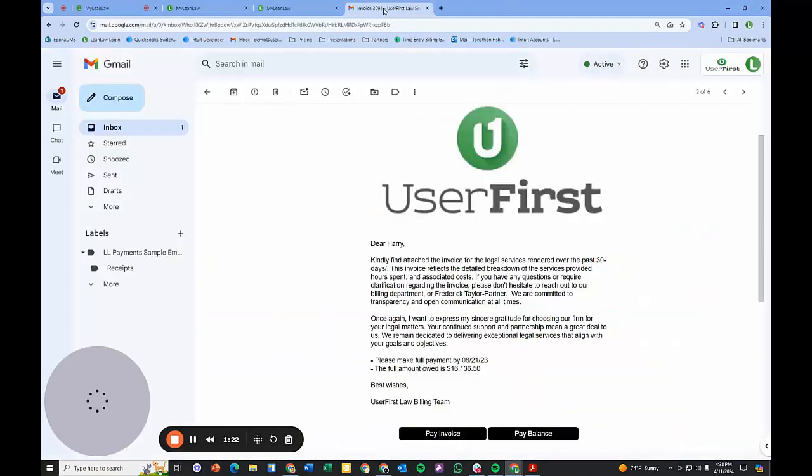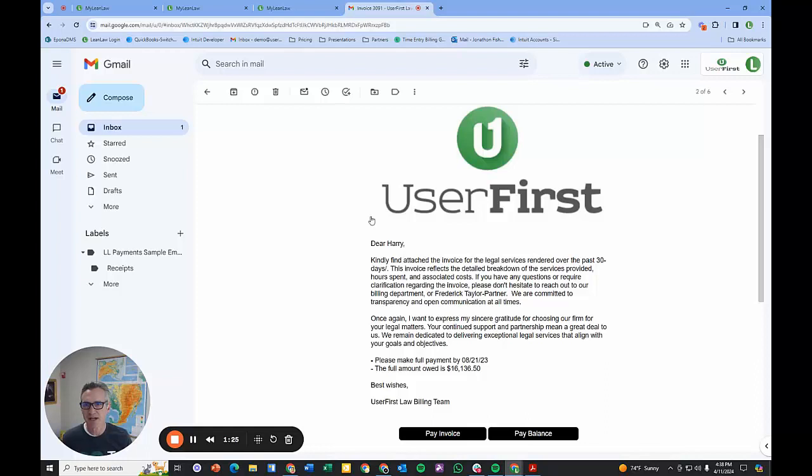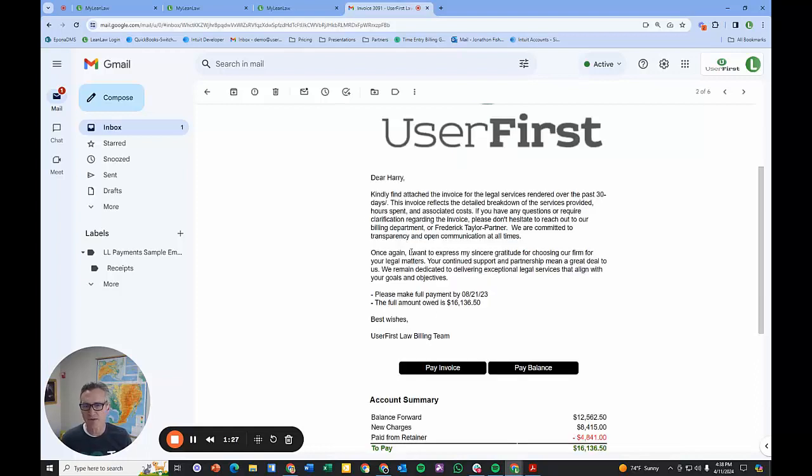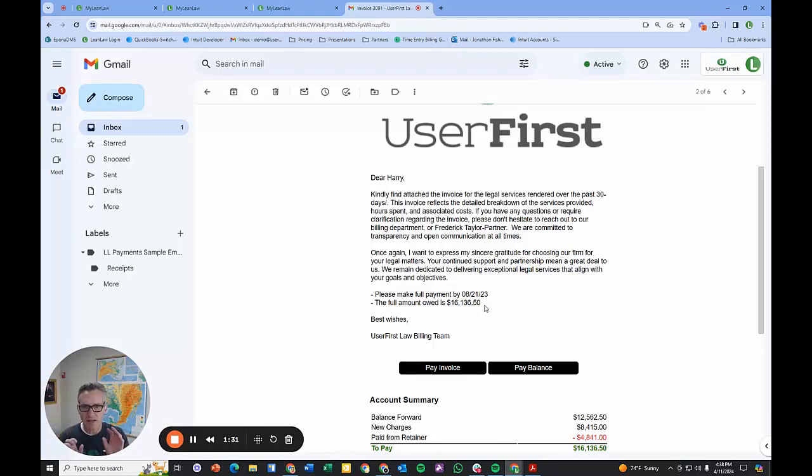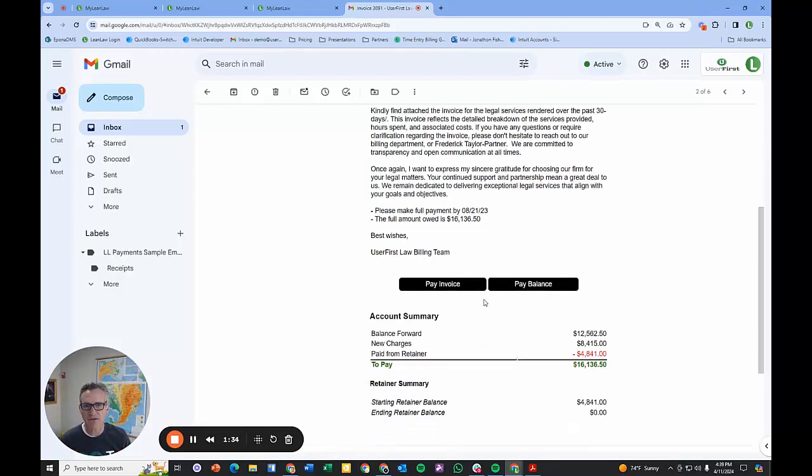I want to show you the end product so you get a sense of it. I'm in Gmail. This is a custom note that you can create for your client, so you can either have a very stock note that's the same for every client, or write specific notes.